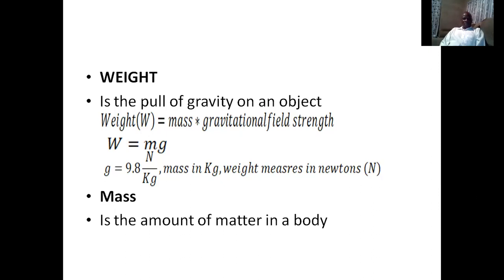So what is mass? Mass is the amount of matter in a body, and it is measured in kilograms. Mass everywhere — even on different planets — will be the same, because it is merely a quantity of matter.